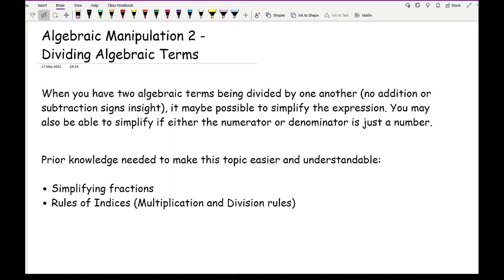You may also be able to simplify if either the numerator or the denominator is just a number. Now before we get started on this topic, to make it easier to understand, some prior knowledge on simplifying fractions and rules of indices is going to be useful. If you're not too sure about those two things, I will include some links in the description below that forward you to these two particular topics.